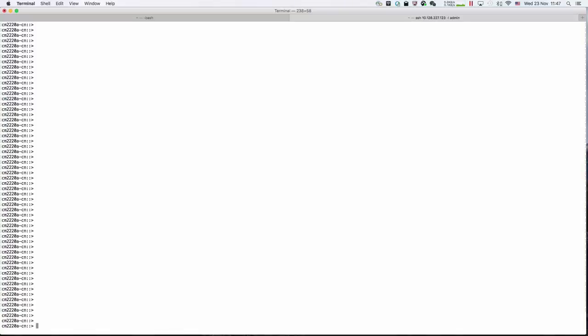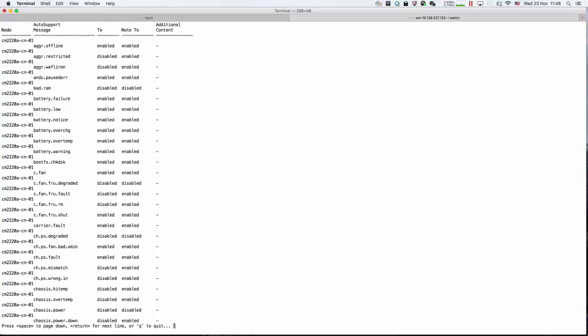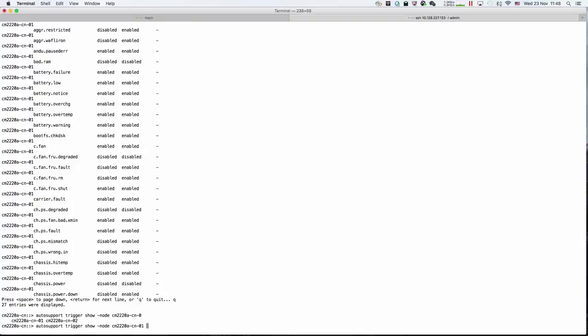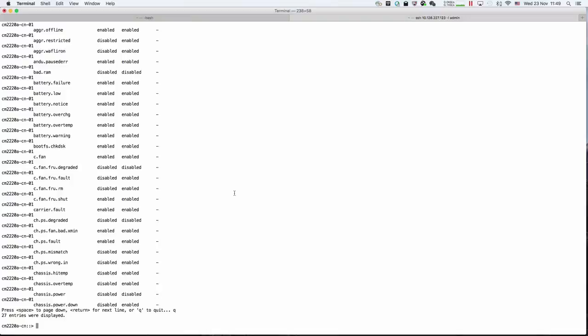The command is auto support trigger show. You can specify the node first, then you can specify which filter you want to look at.